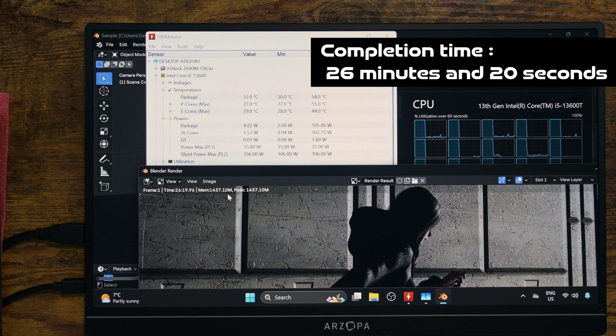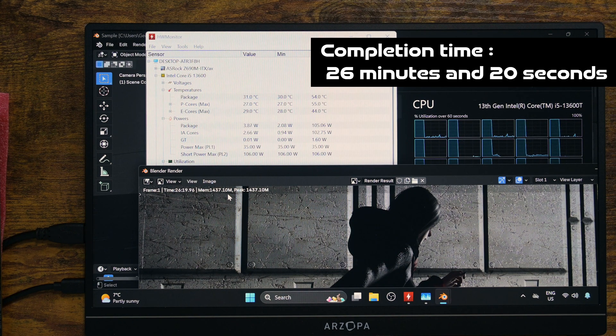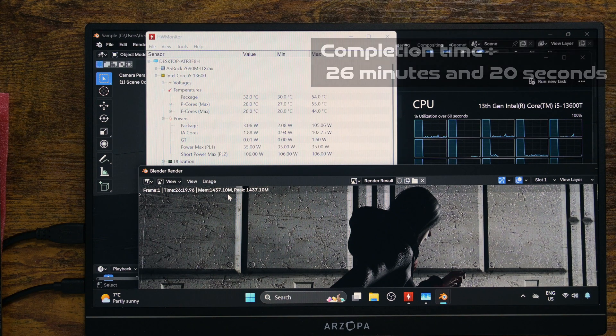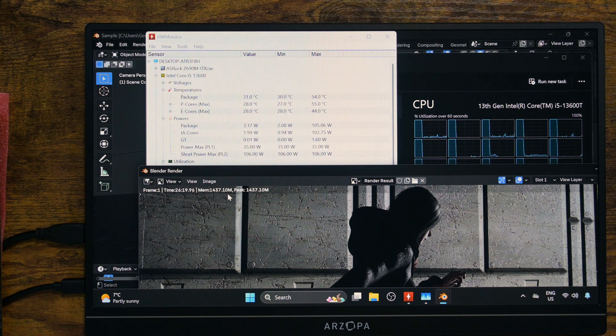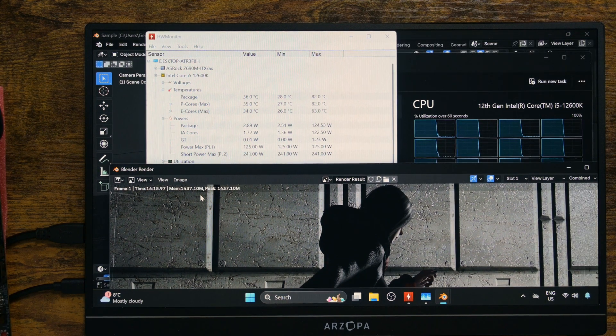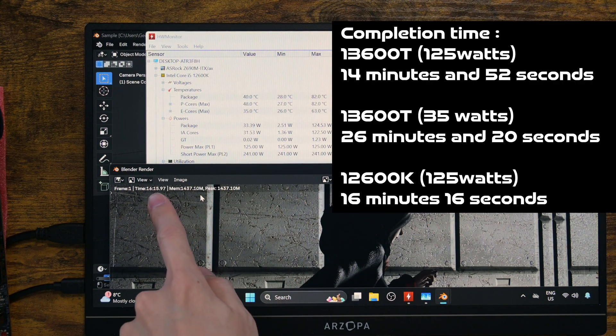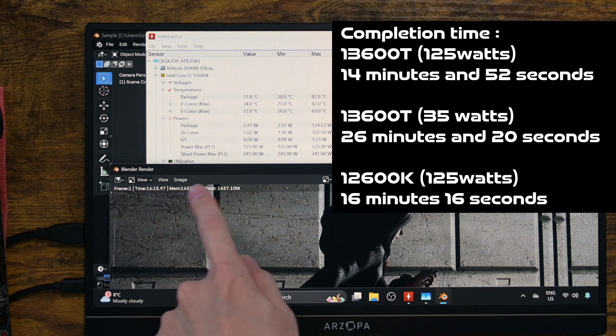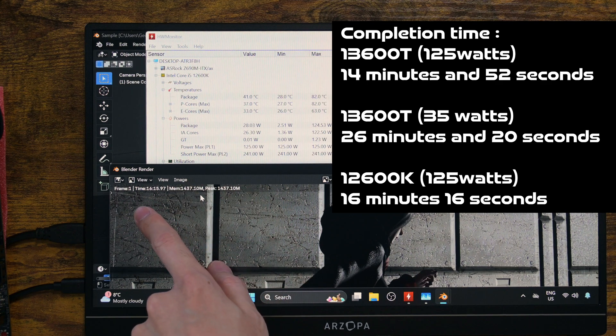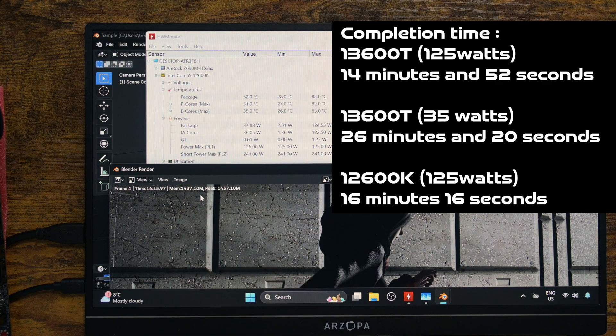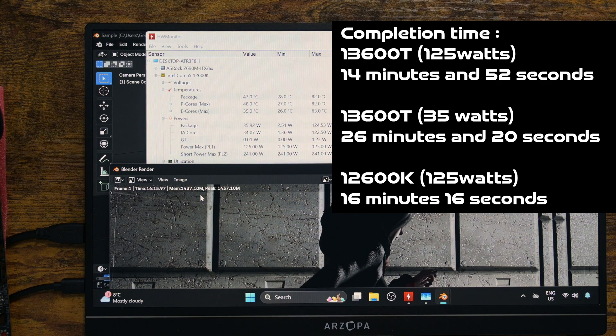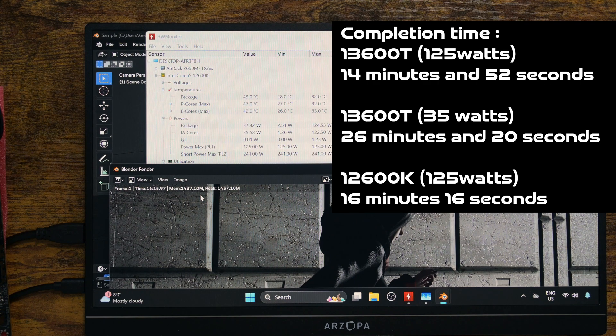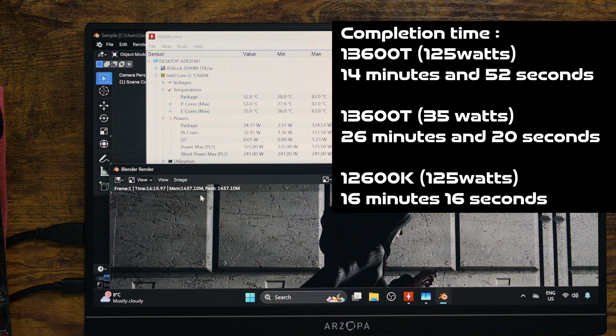Now, let's see how 12600K does at its default PL setting. 16 minutes and 16 seconds. So, an overclocked 13600T is slightly faster. Perhaps it's not unexpected given the fact that it does have four more E cores. Core by core, they are probably equal, almost.